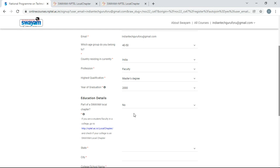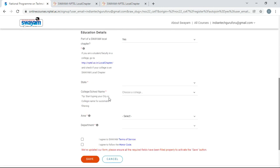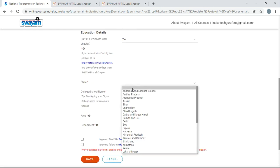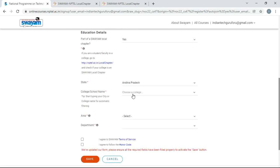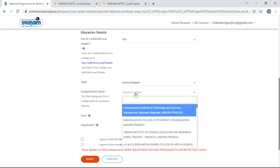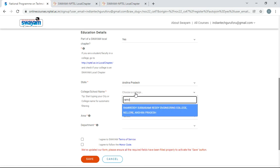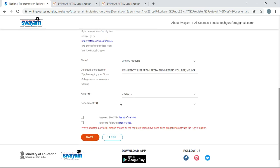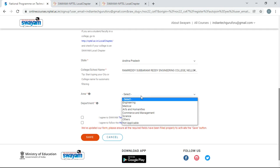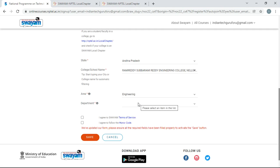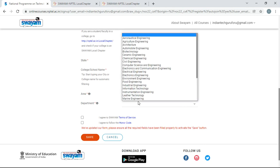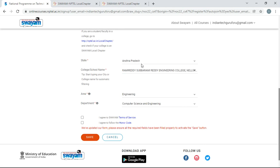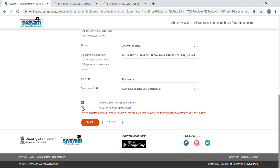It is very important. Then you have to select the state of the college: Andhra Pradesh. And then college or school name. The college name is Ramiradi Subrammiradi Engineering College Nellore, so I will select this particular college. And then area, so area is engineering, and the department is Computer Science and Engineering. And then select the tabs: I agree to Swayam terms of service, I agree to follow the honor code.